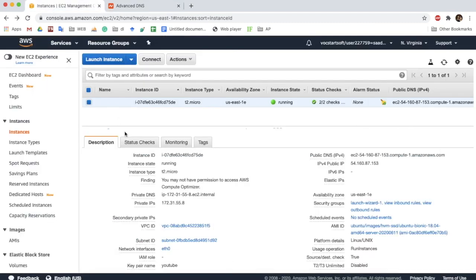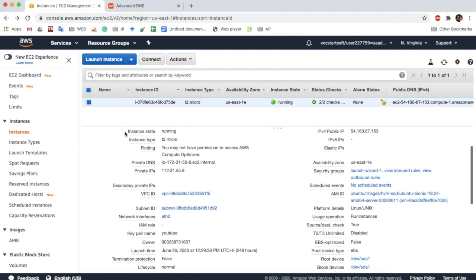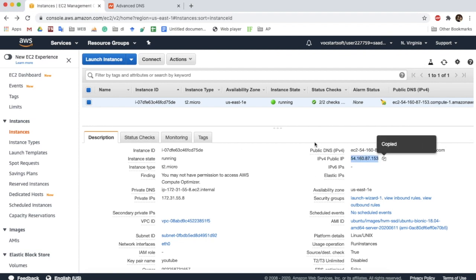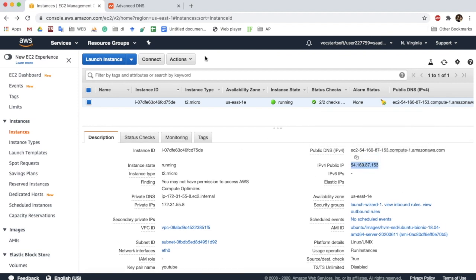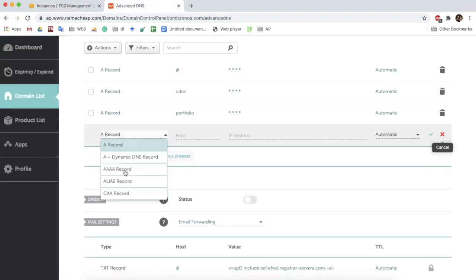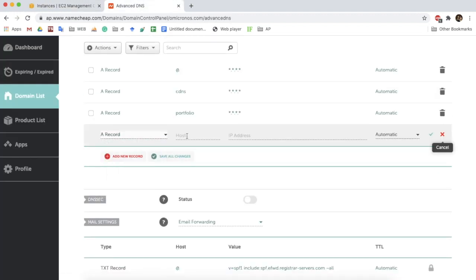In the first step, we are going to create a subdomain from our domain name provider's dashboard. We are going to add an A record where the host is the name of our subdomain — in my case it is 'demo' — and the value for this host is the IP address that I collected from the AWS control panel earlier.